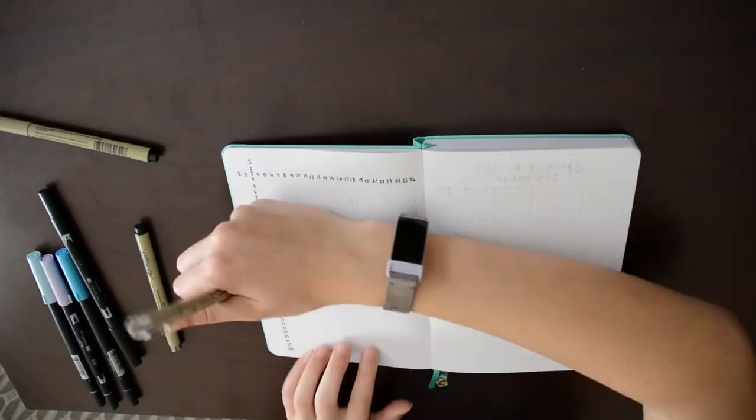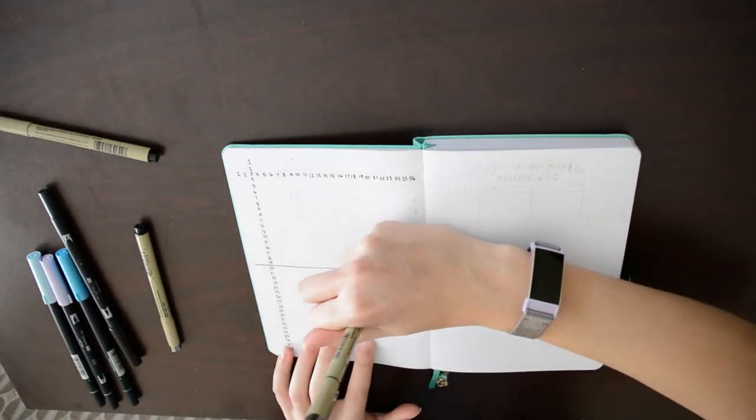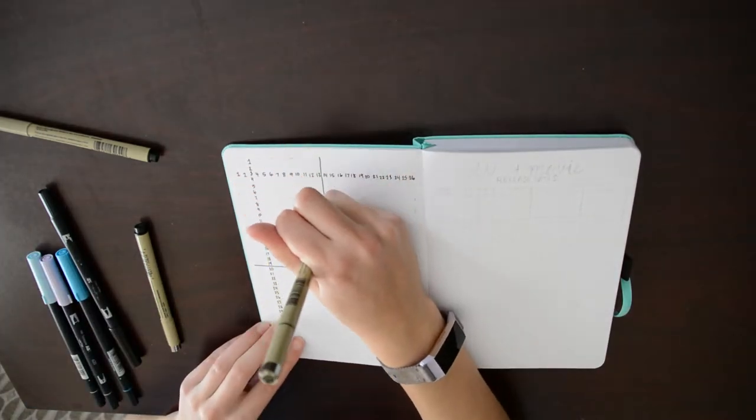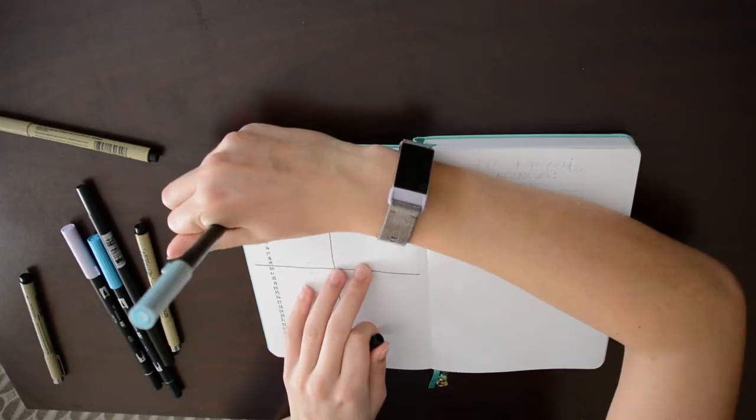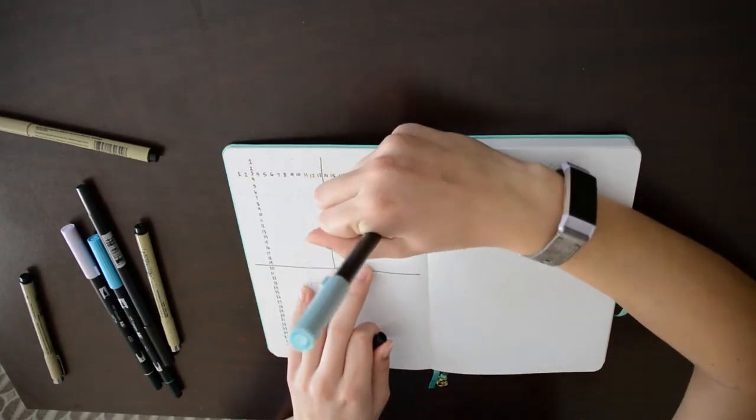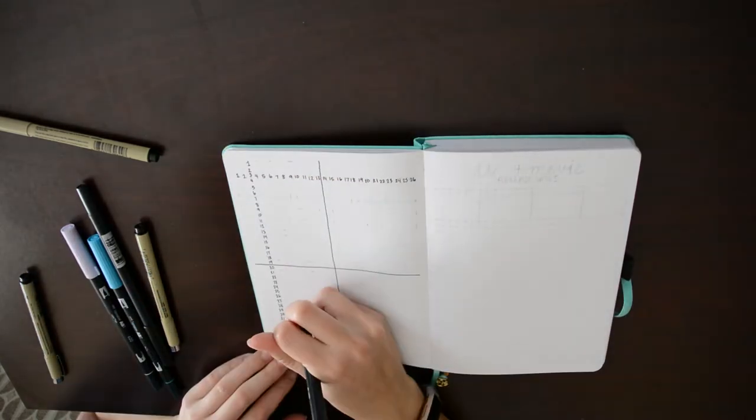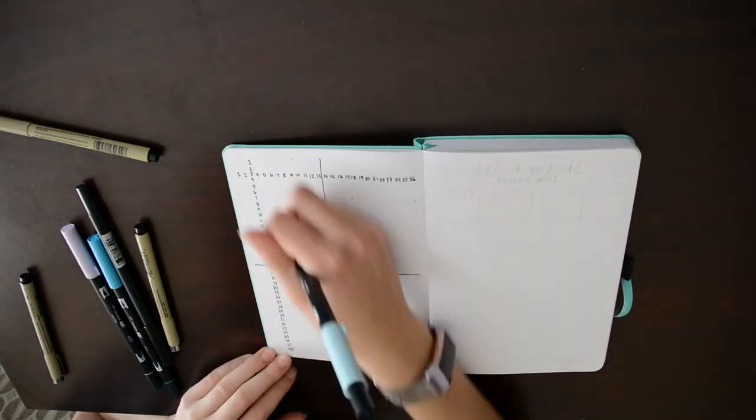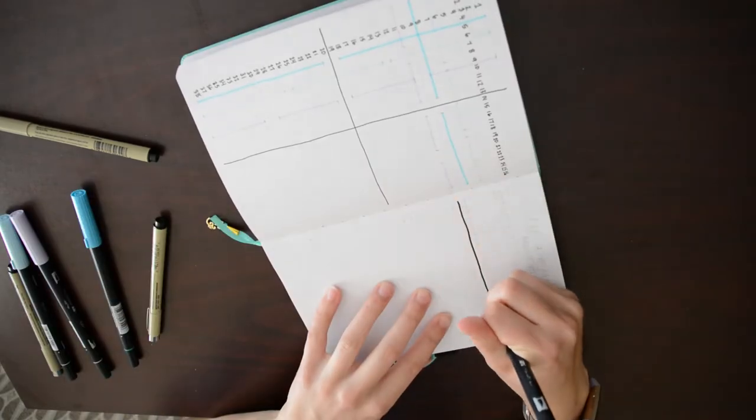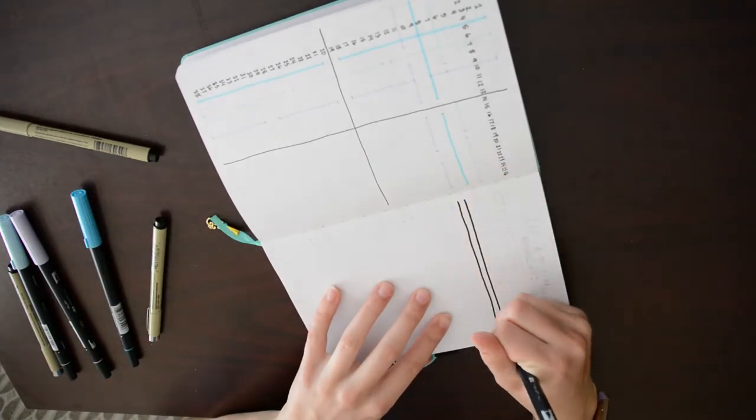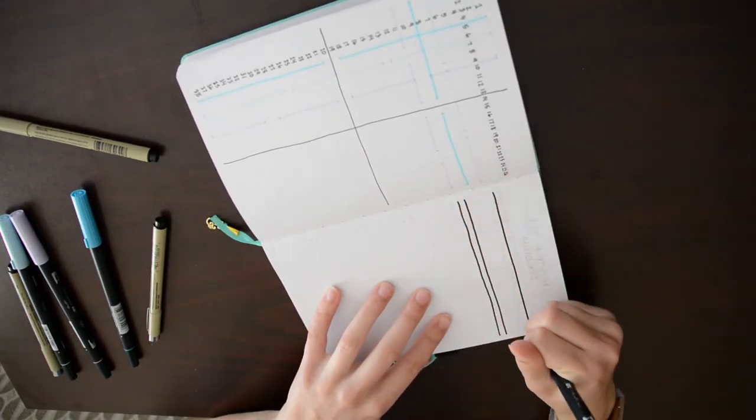I find it very helpful to have a dot grid spacing guide in each of my bullet journals to help me make spreads in the future. On the right side of the spread I created a log so that I can keep track of when shows and movies that I want to watch are released.